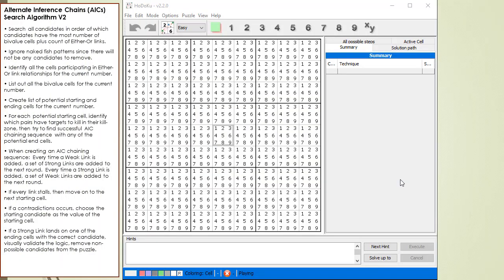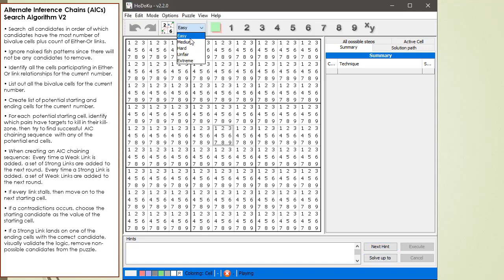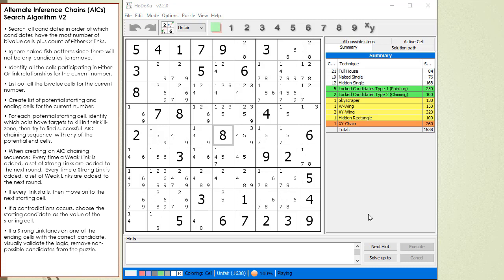Here is Hodoku up and running. What I'm interested in doing today is creating an unfair puzzle in Hodoku and seeing if I could find an AIC. I select Unfair from the Difficulty drop-down menu, and then I click on the Create New Puzzle button.